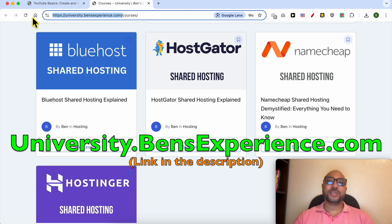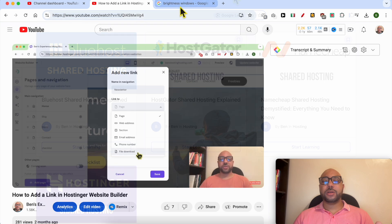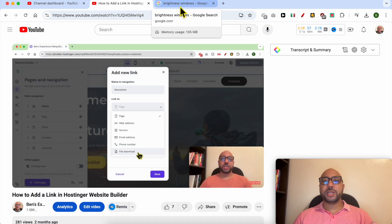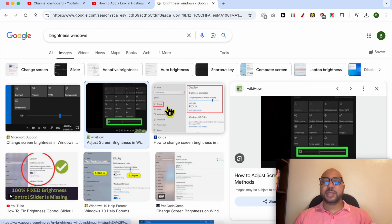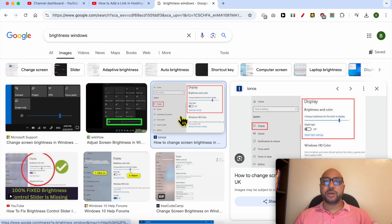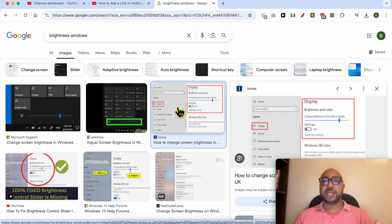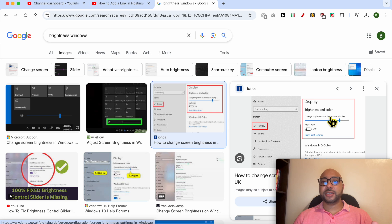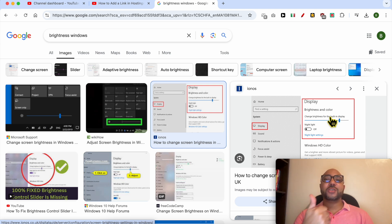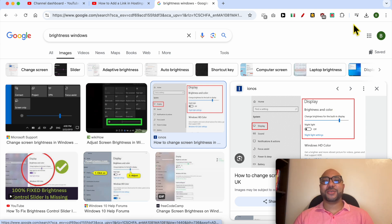Without any further ado, let's continue our tutorial. For Windows laptops, just look for the display or brightness settings. You can search for the brightness settings and turn down your screen brightness to zero using the slider. And this is how to watch a YouTube video with the screen off. Don't forget to give this video a like and also subscribe. Thank you.